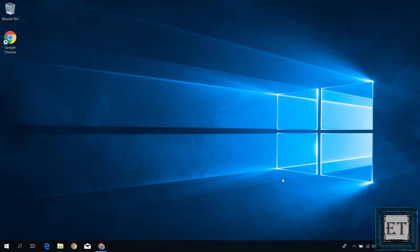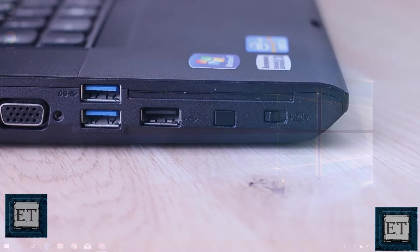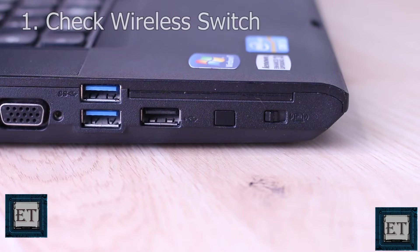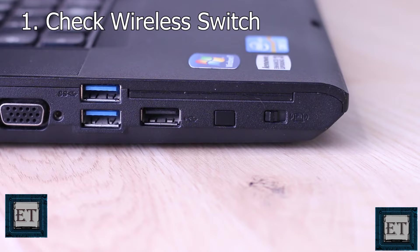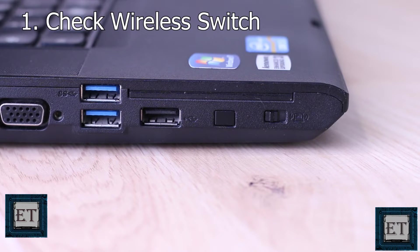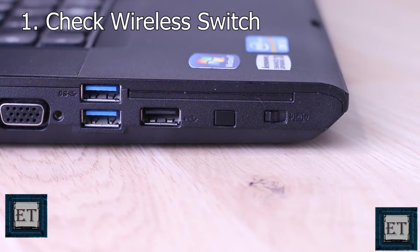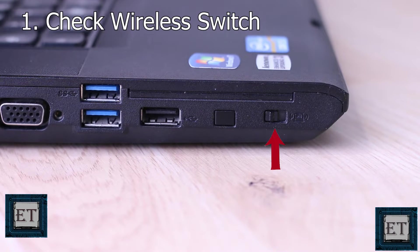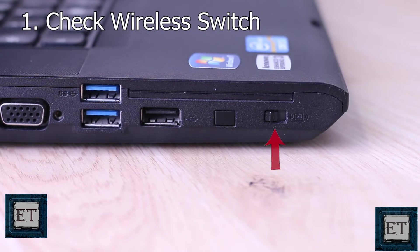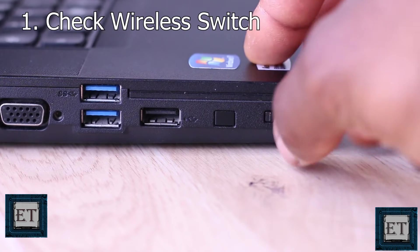So, before you get into any settings or configurations, you first want to check that your Bluetooth has not been disabled by the wireless button or switch on your laptop. You can find this switch somewhere around your laptop with a wireless symbol on it. It could also be on one of your function keys, so check and ensure it's turned on.